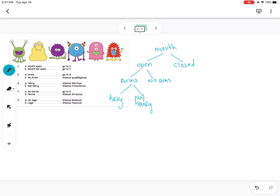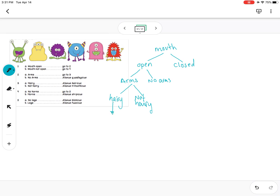So now we have gone from question one — 'open' — to question two, and if it has arms we went to question three. If it's hairy, then we have the name of the species. For 'hairy' it's called Alienus hericus, and since this is a scientific name we have to underline it.